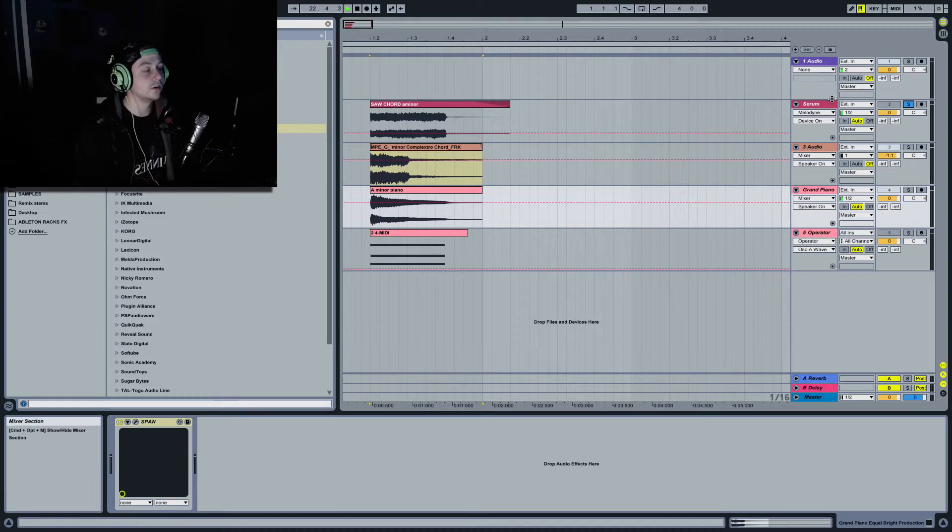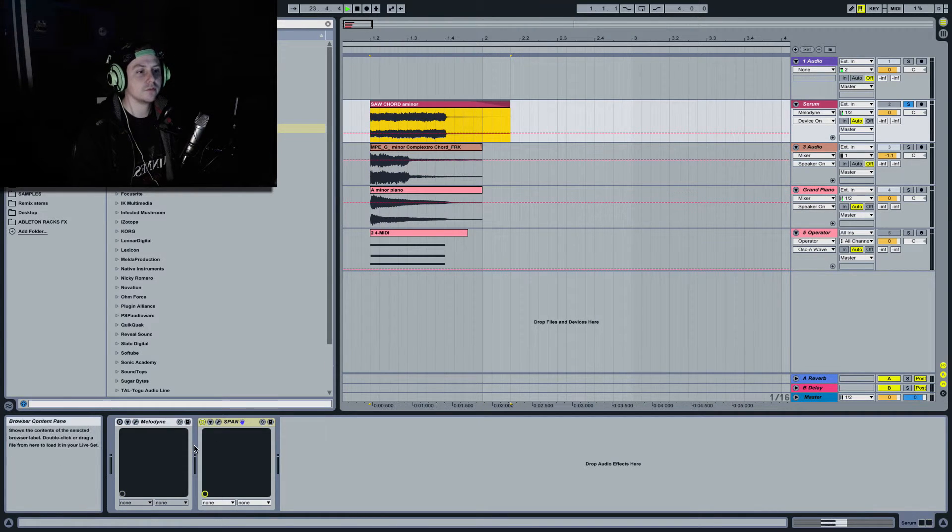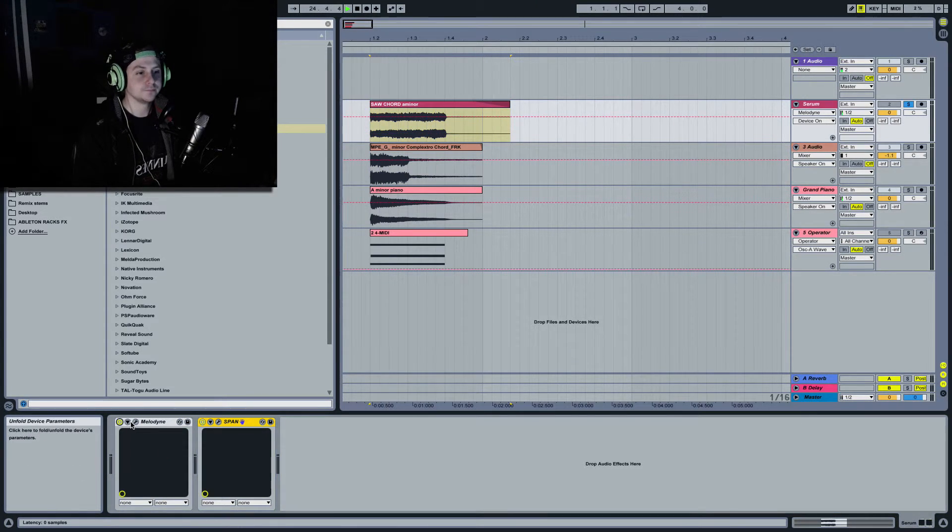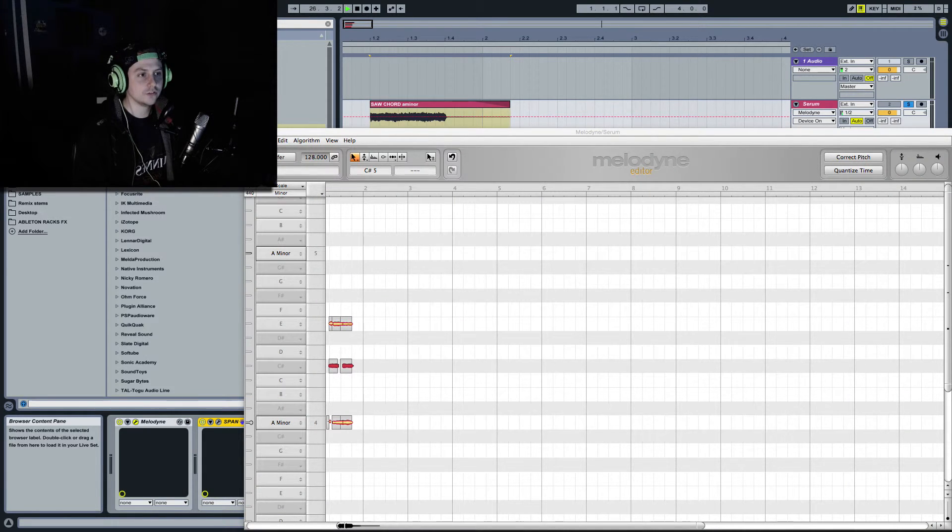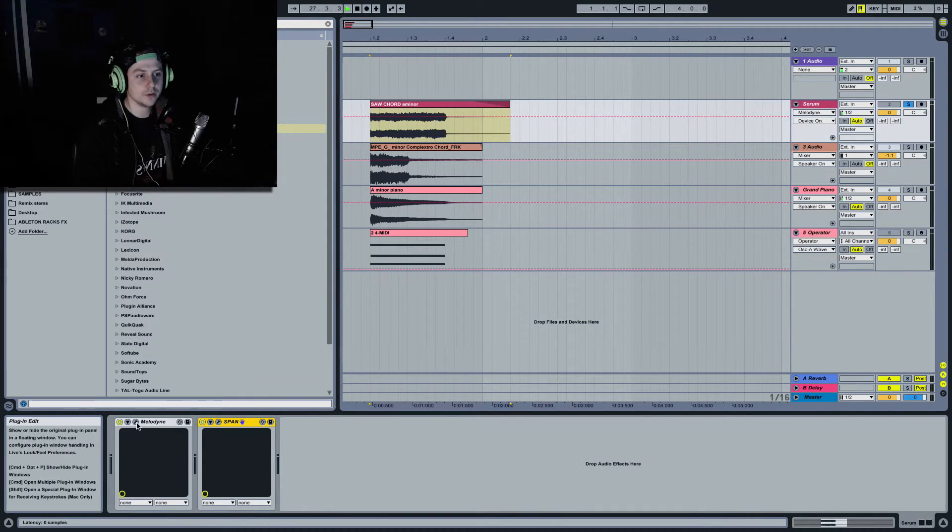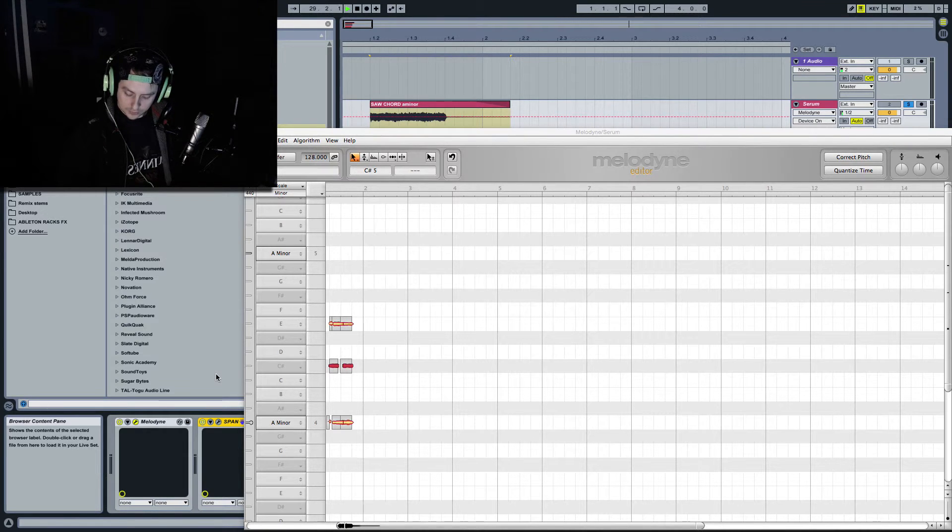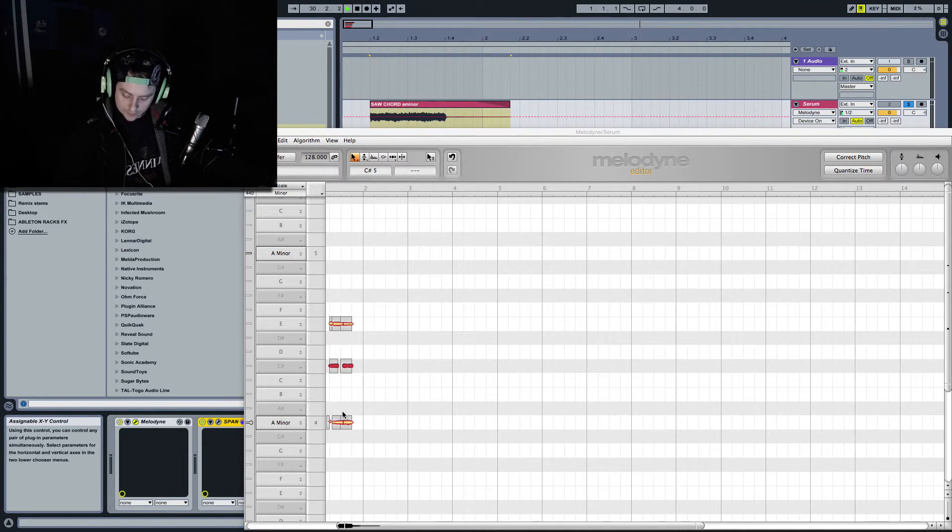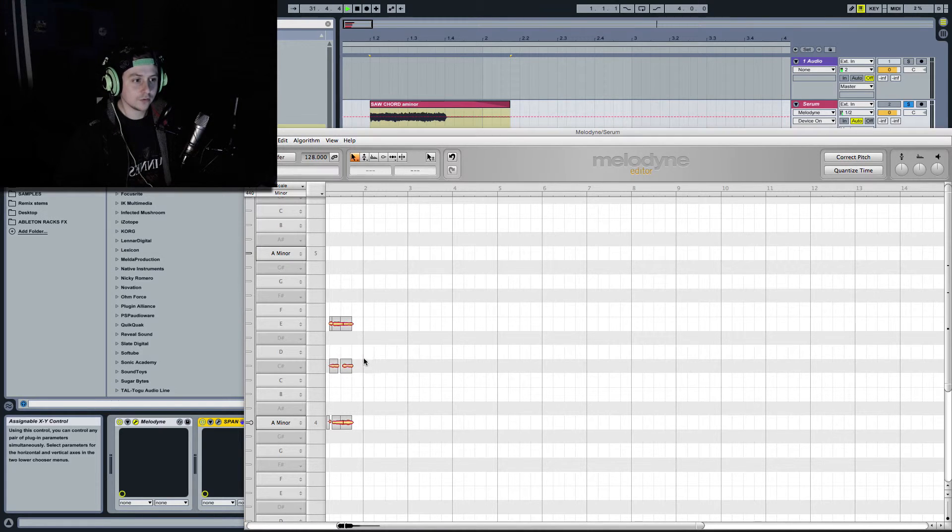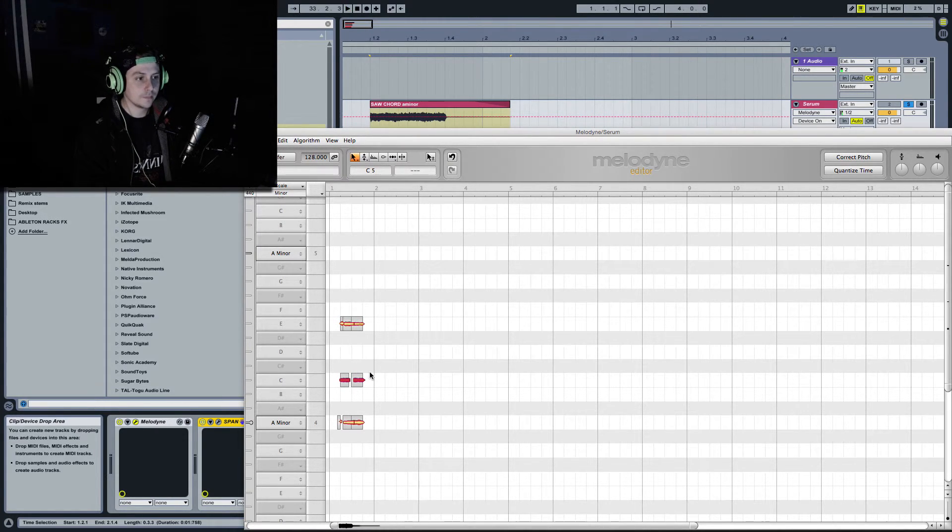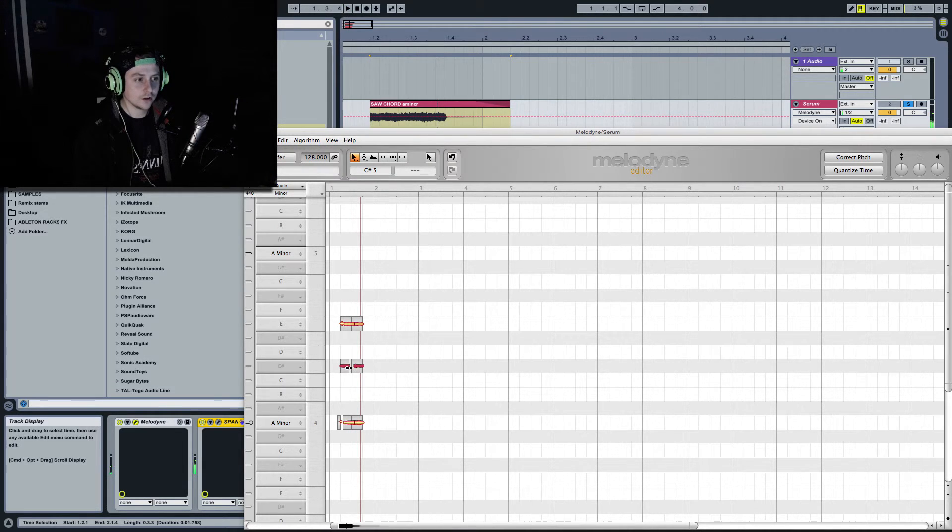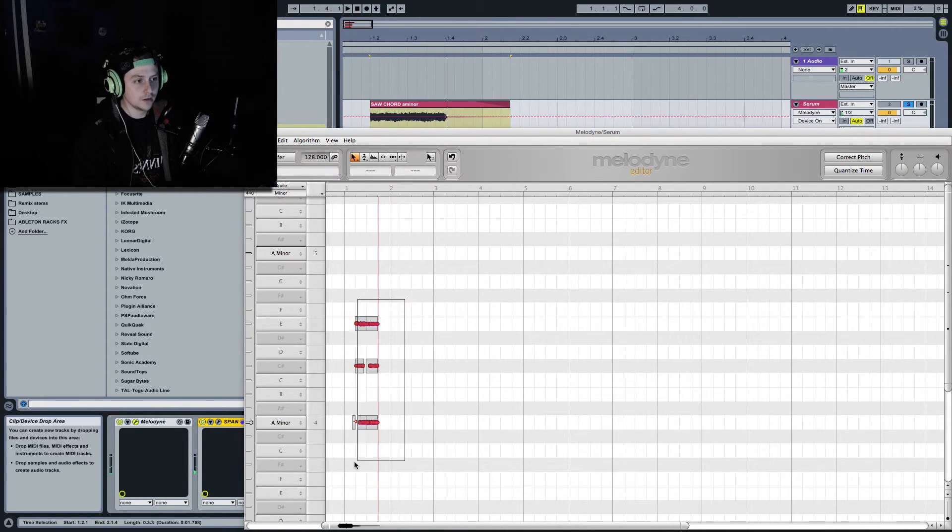Another cool thing you can do, if you have, say, Melodyne for example, you can change the notes. So we can change it from, let me have a look, we can change, we have an A minor here, let's make it major. So, well, it would have sounded like this, but we can put it up to major.